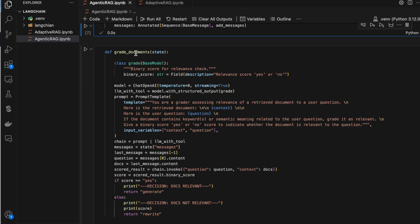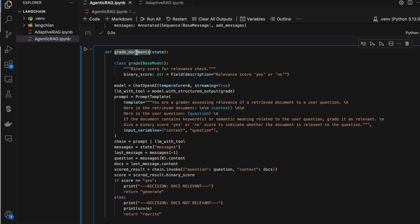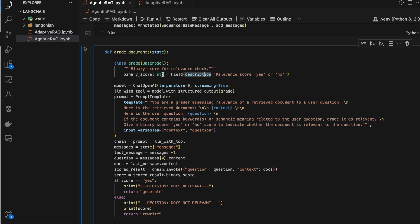We have a method called grade_documents. What this method does is simply grade whether the document retrieved from the retriever for our query is meaningful to the question we asked. I'm using the Pydantic way to rate that — I have a variable called binary_score. The reason I'm using Pydantic is that we can describe the purpose of every class and field clearly.